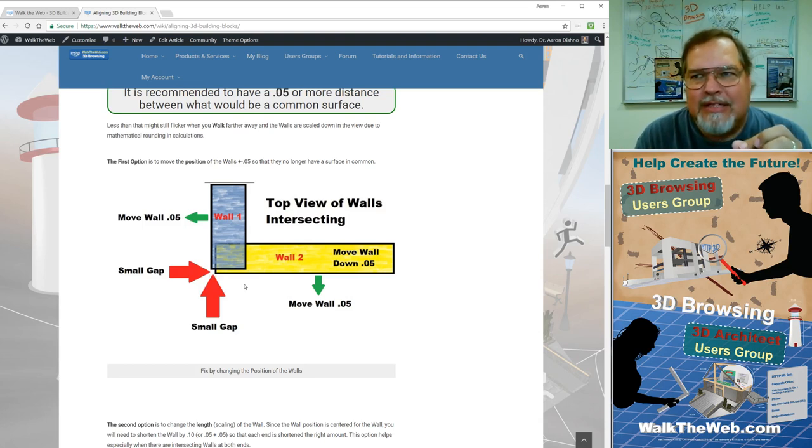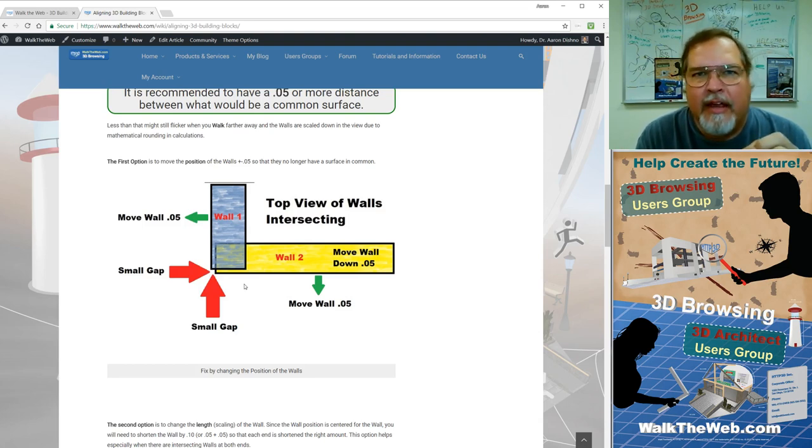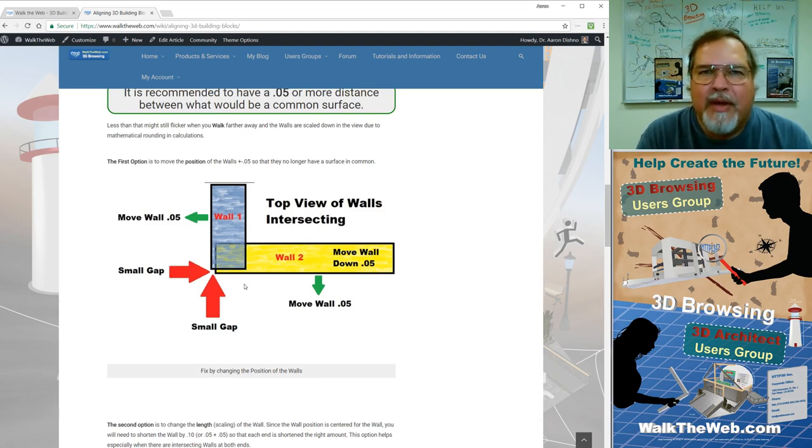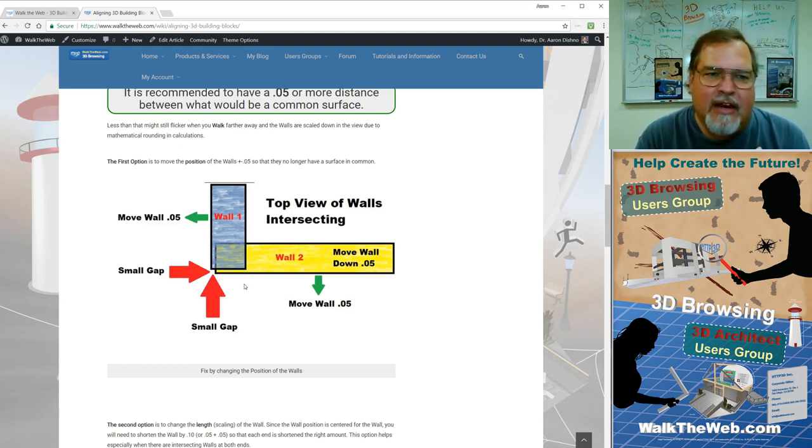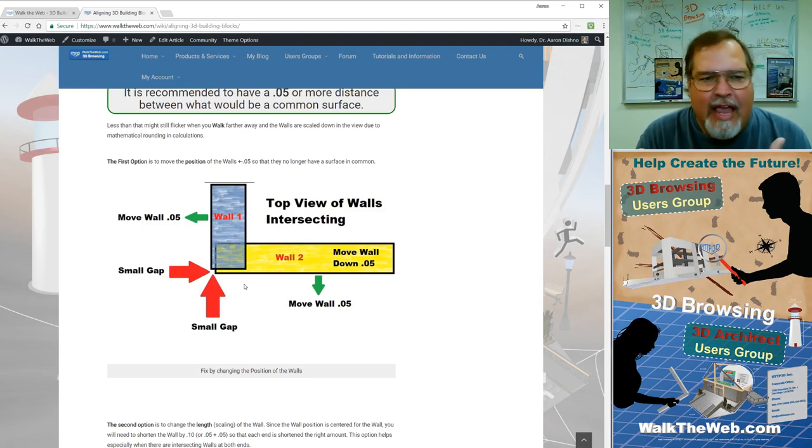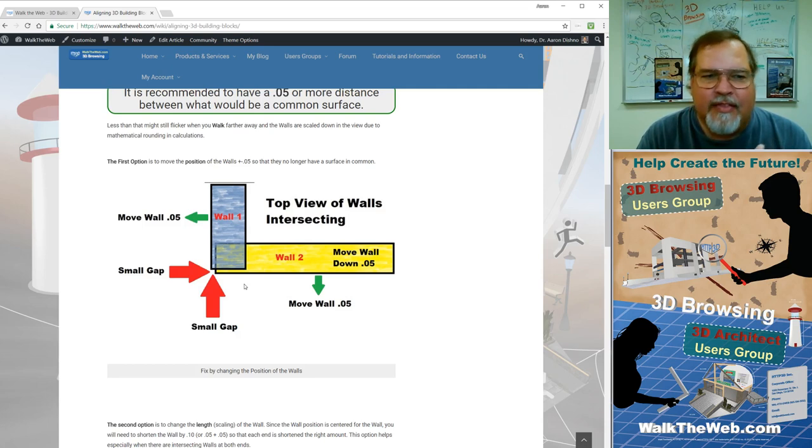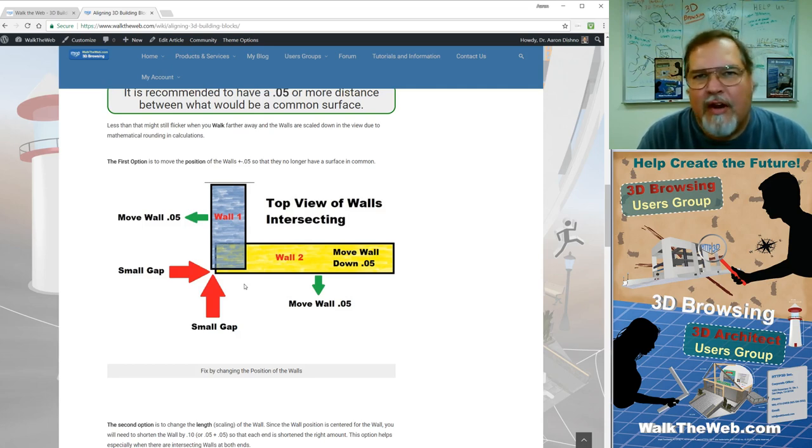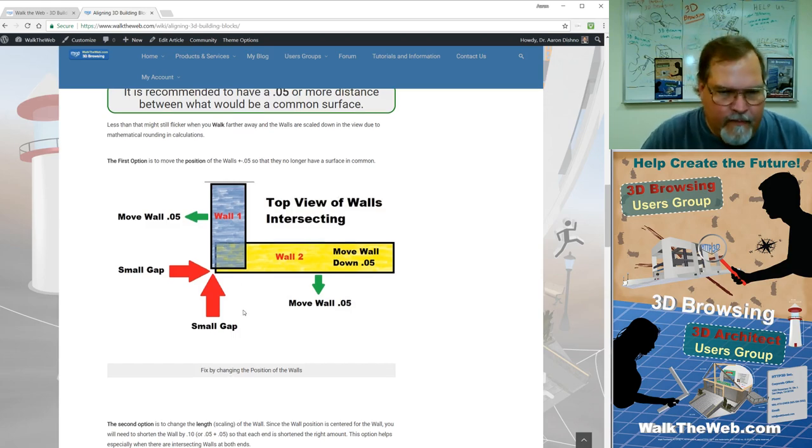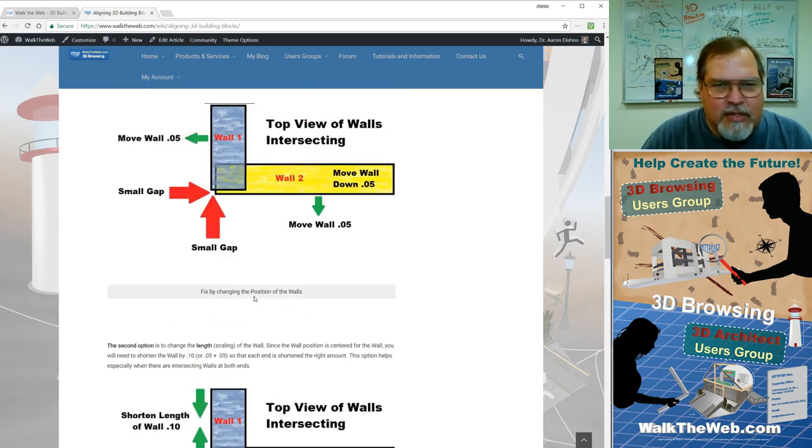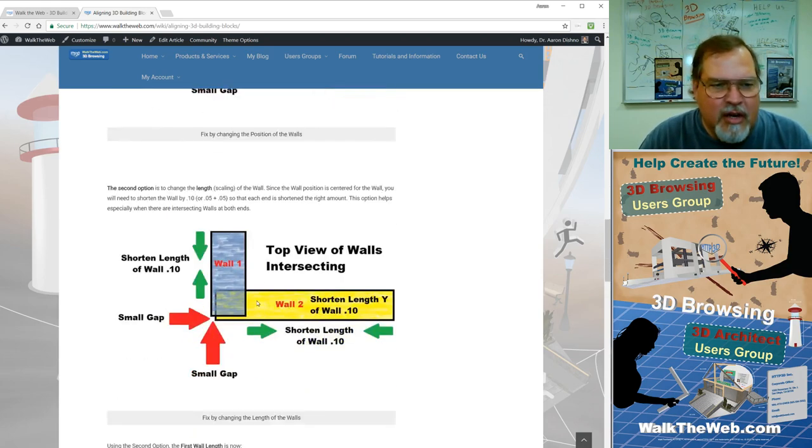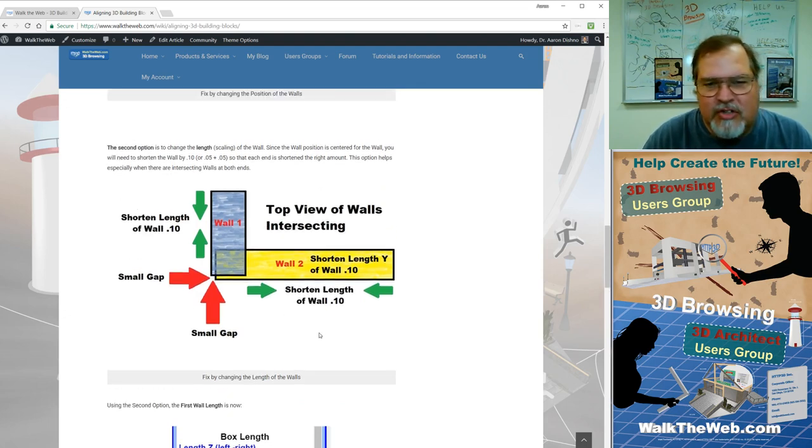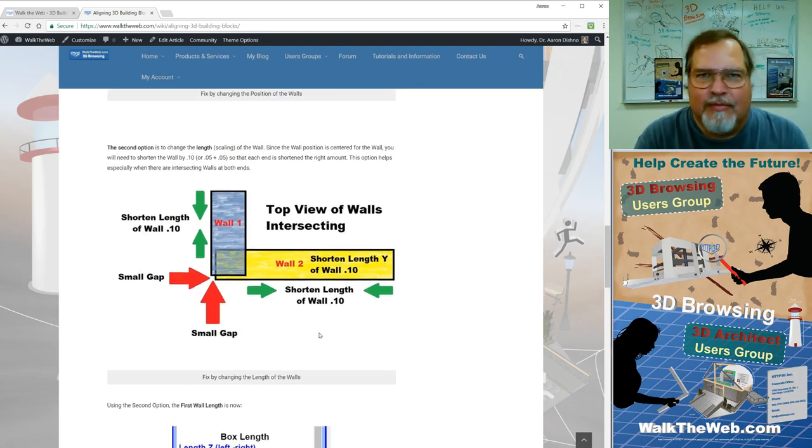Now when you have a .05 gap, it is not noticeable to the naked eye in these renderings. Especially when you are even just a fraction off of the corner. But it does help because it does not allow it to flicker. And also notice that the surface of the bottom wall and the surface of the left wall do not share any surfaces that are in common to the outside of the object.